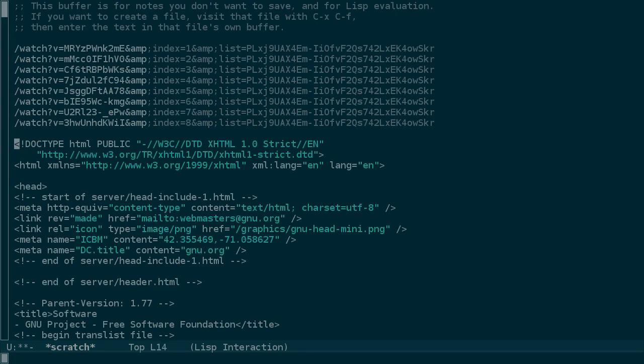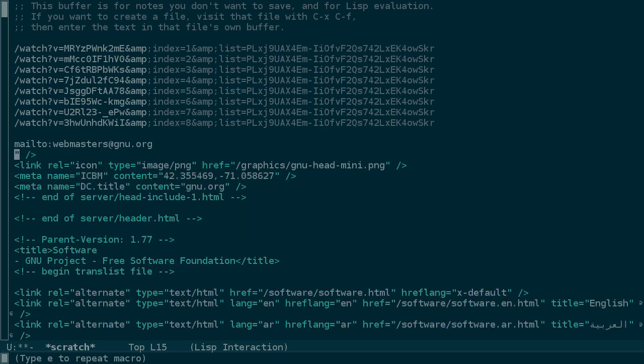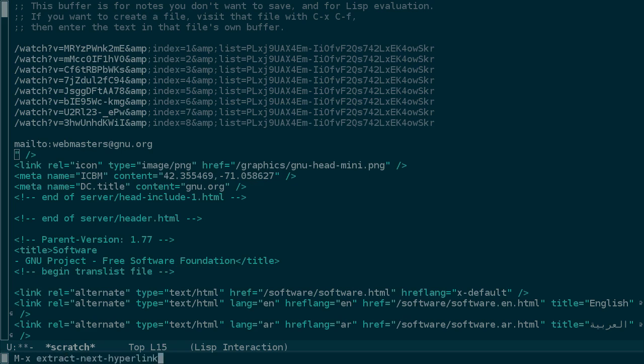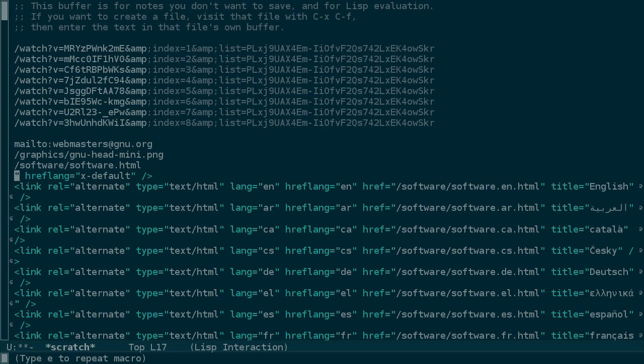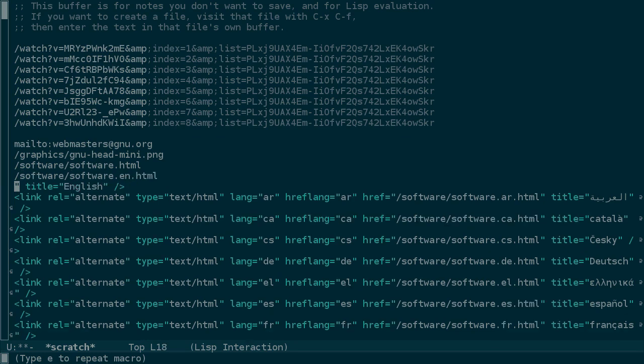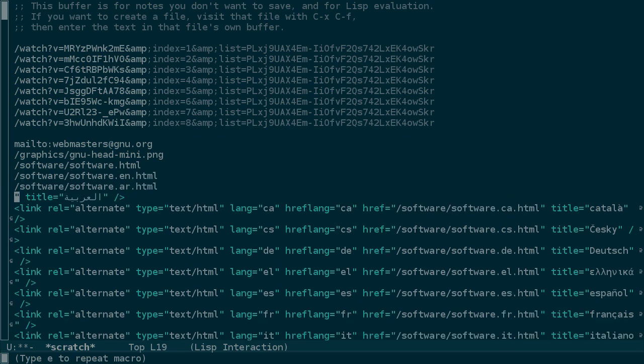And now, although we could call the keyboard macro with Ctrl-X-E, we can also use Meta-X and then the name of the keyboard macro, which was extract next hyperlink.